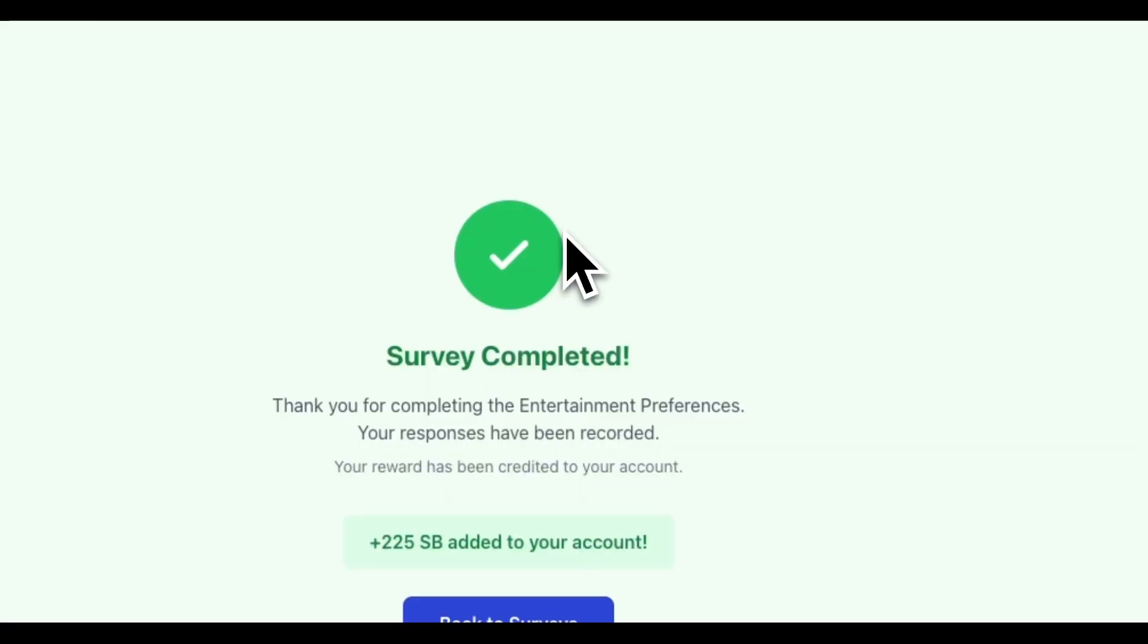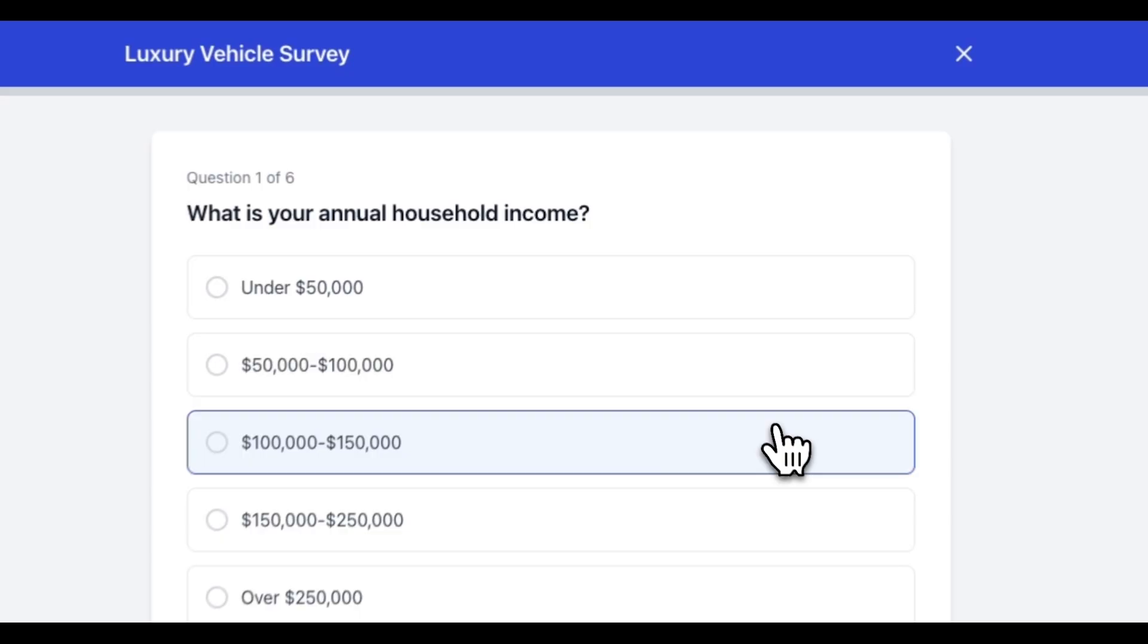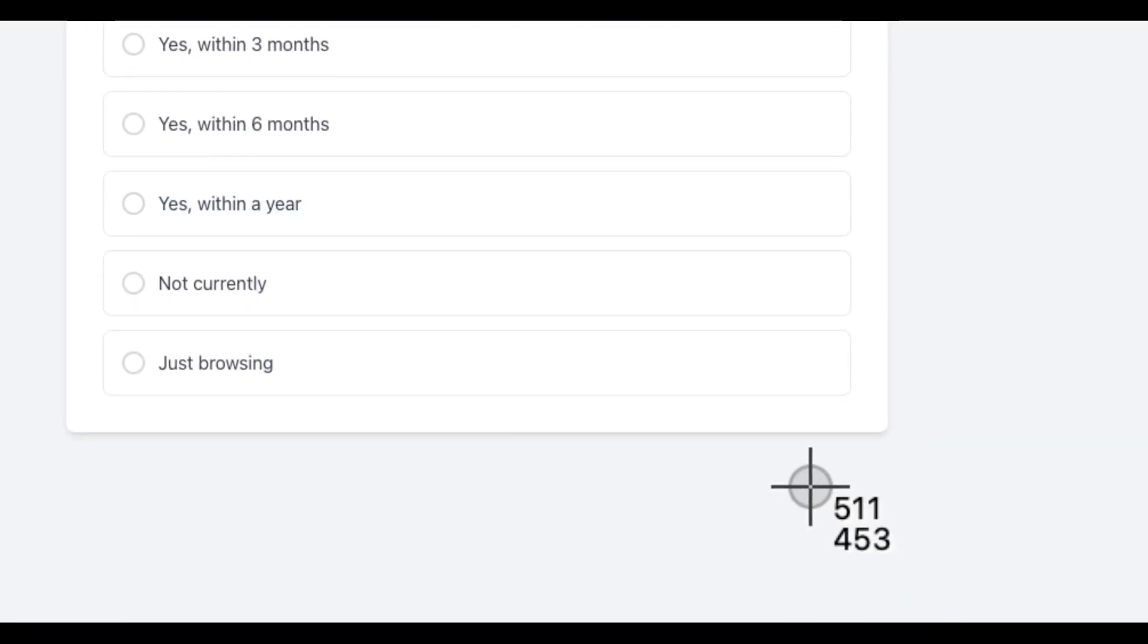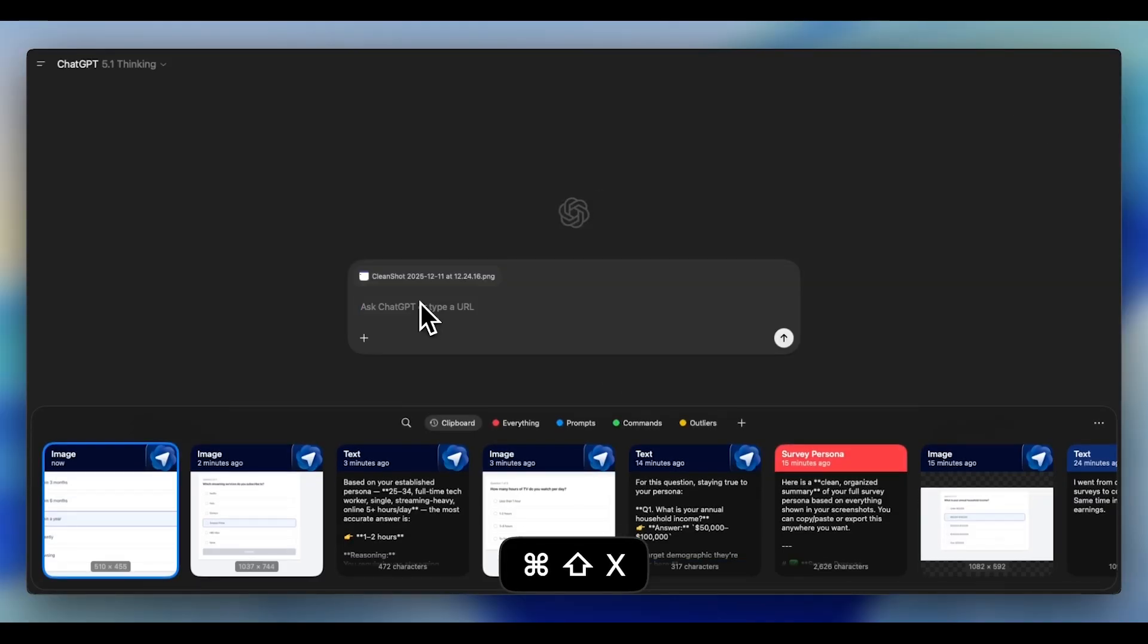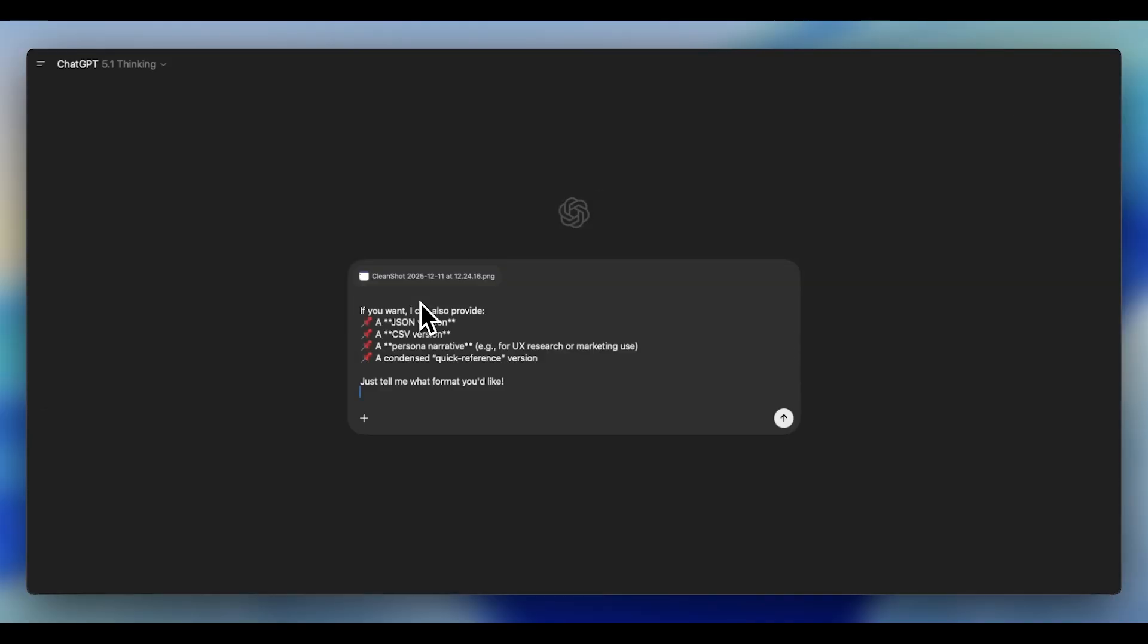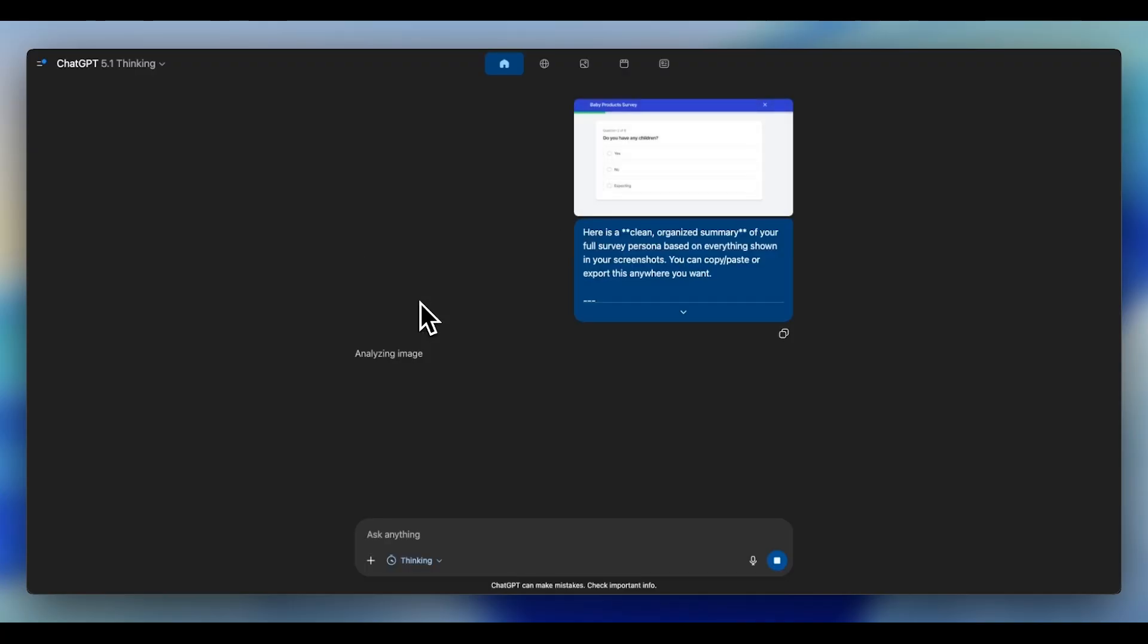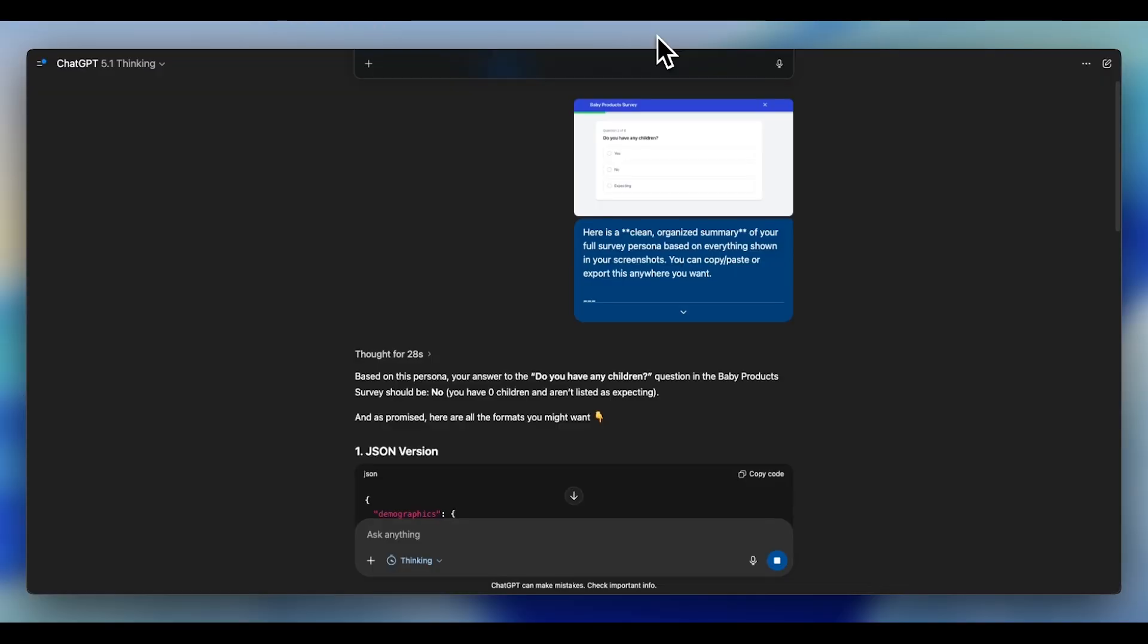Yet you're still here. Clicking, pasting, copying. Sure, it's better than wasting 30 minutes only to be screened out, but it's not automation. If this is the final step, then we've just made survey sites less painful, and we haven't actually beaten them. So what if ChatGPT could do everything for you? I mean everything. The thinking and the clicking.